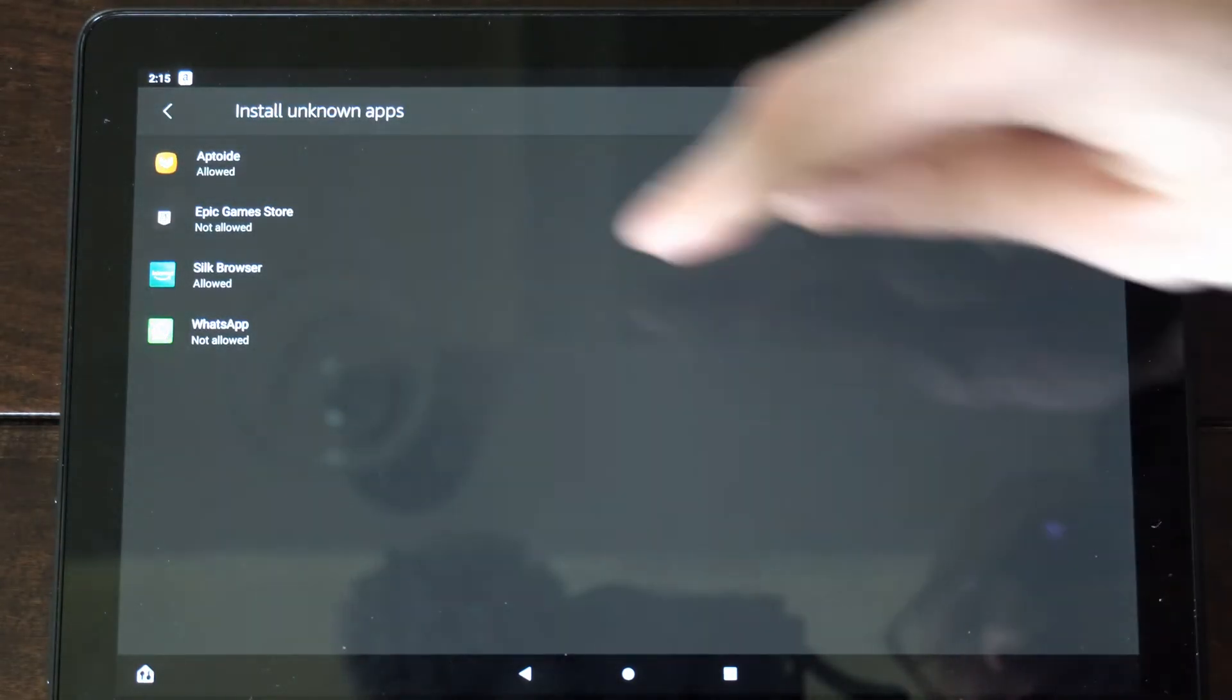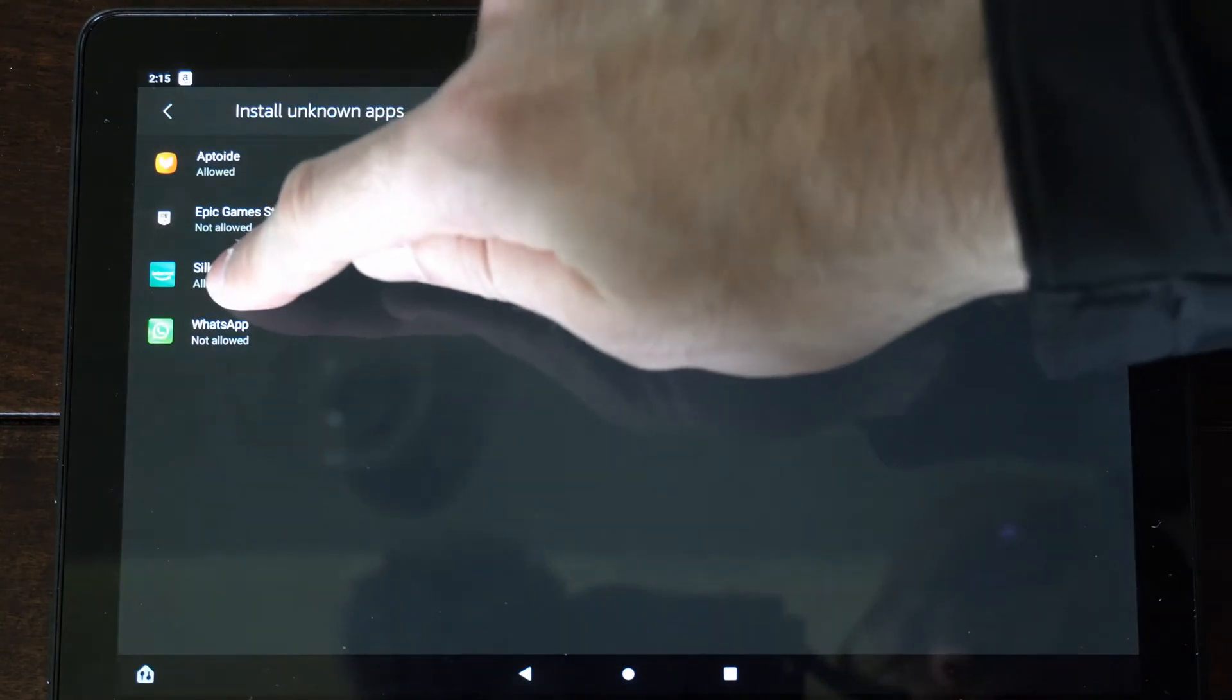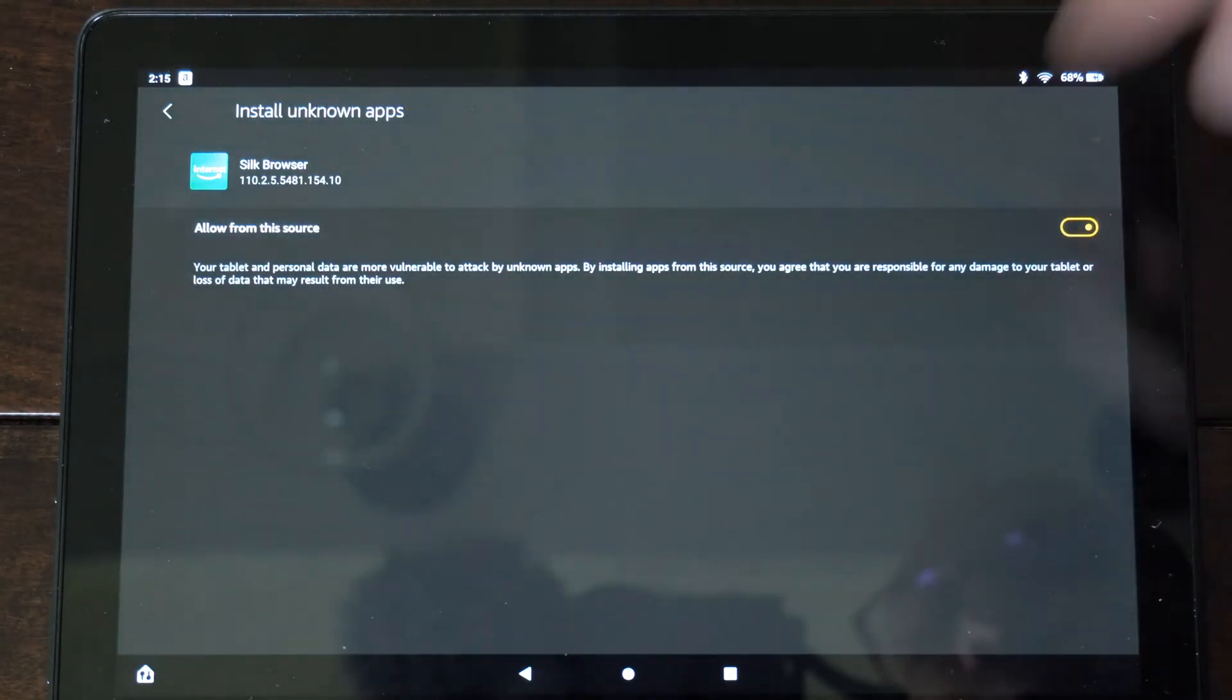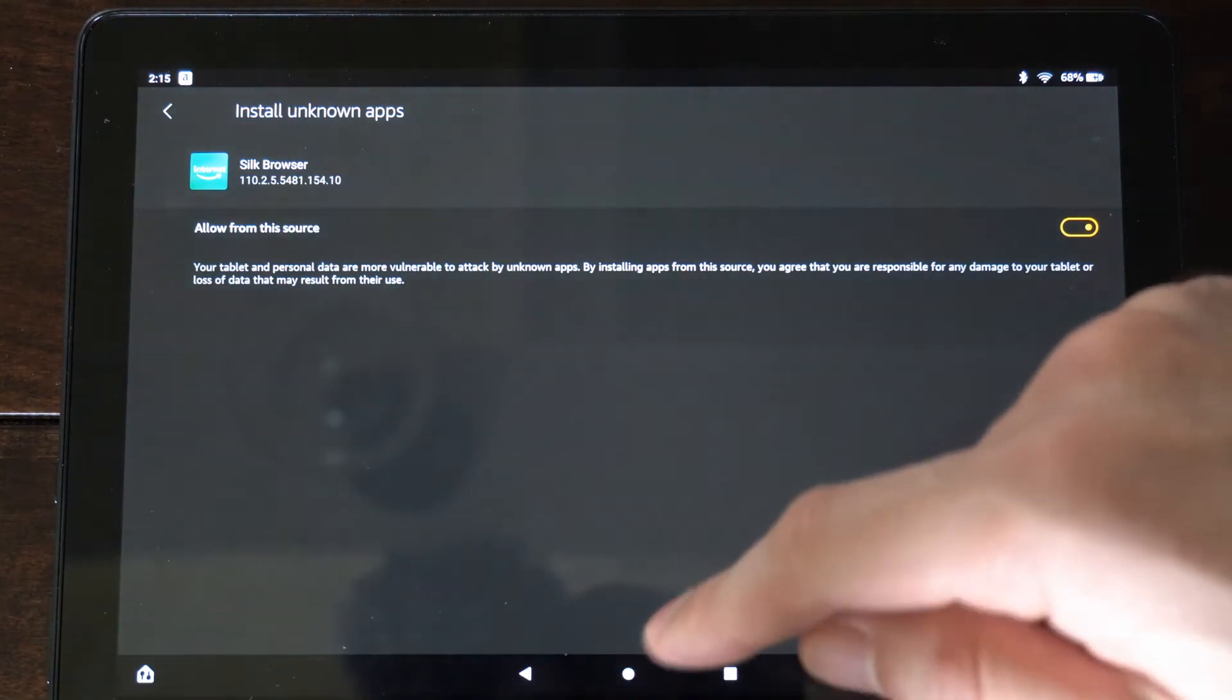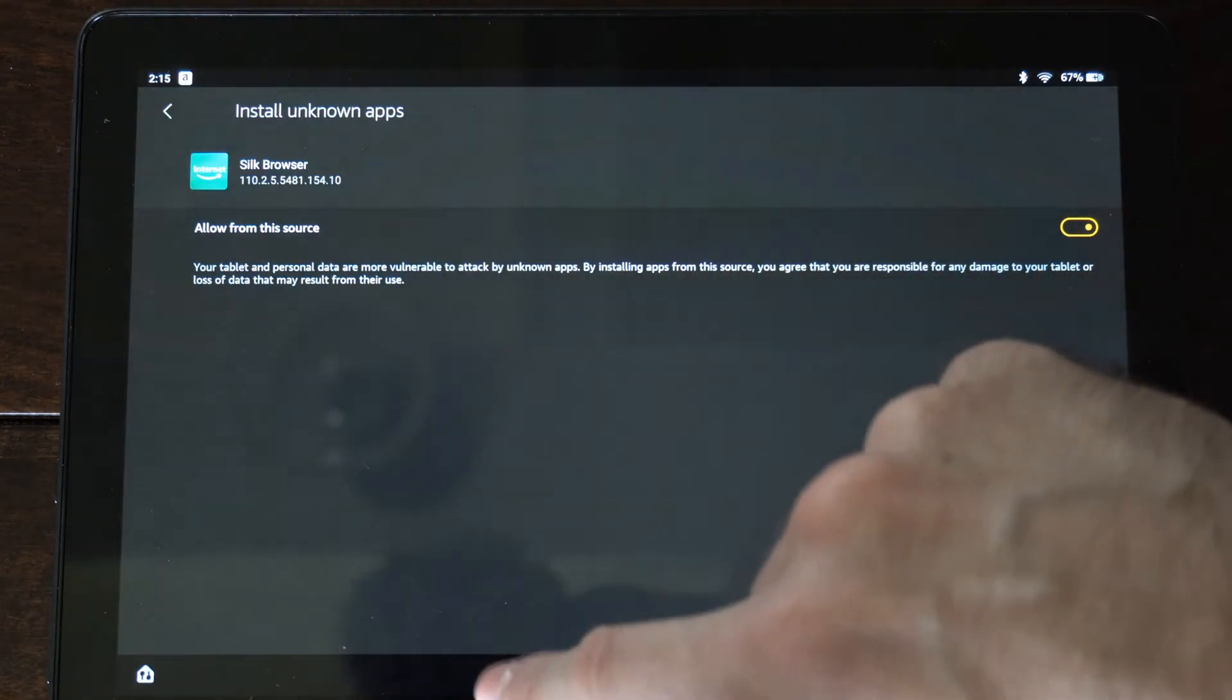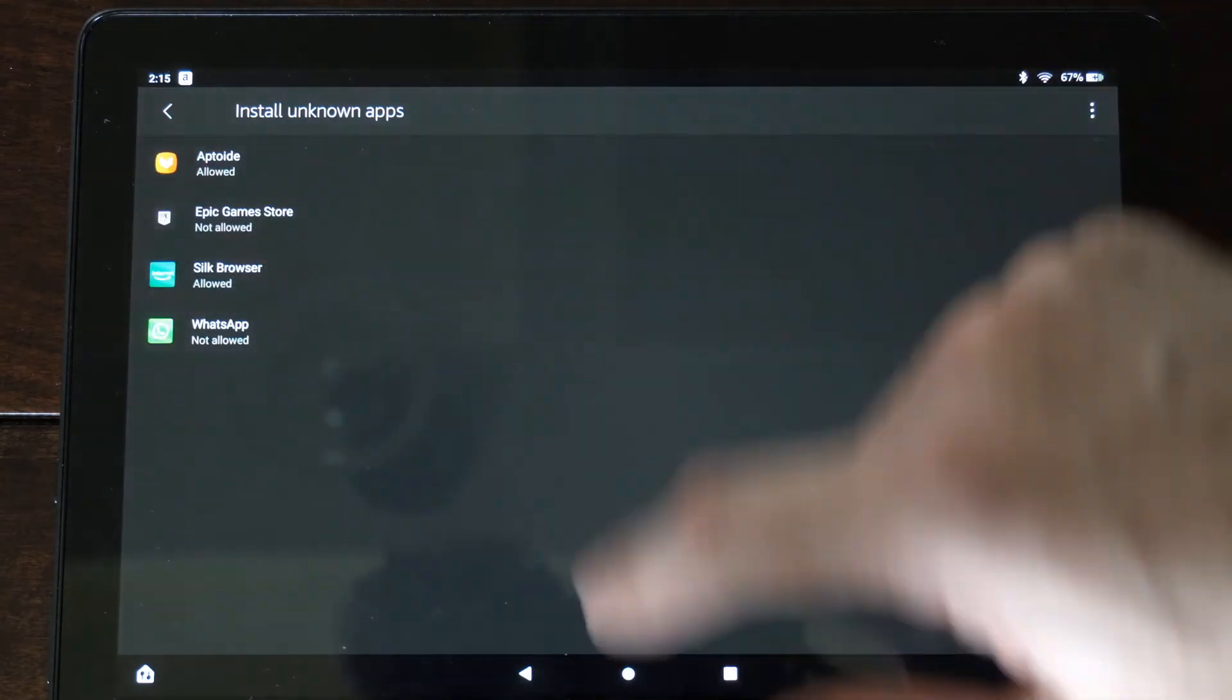And most of the time, you're going to be doing this through the Silk browser. So go to the Silk browser and simply checkmark allow. And then when you download APKs through the browser, they will actually download and you should be able to find them under your download section.